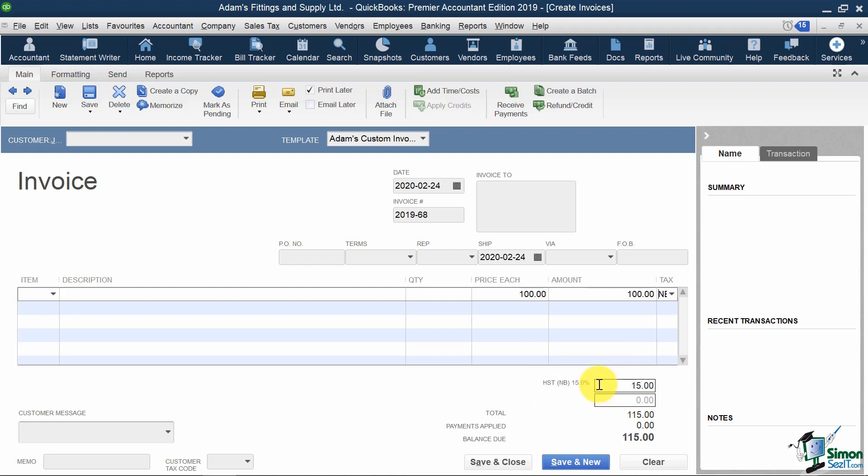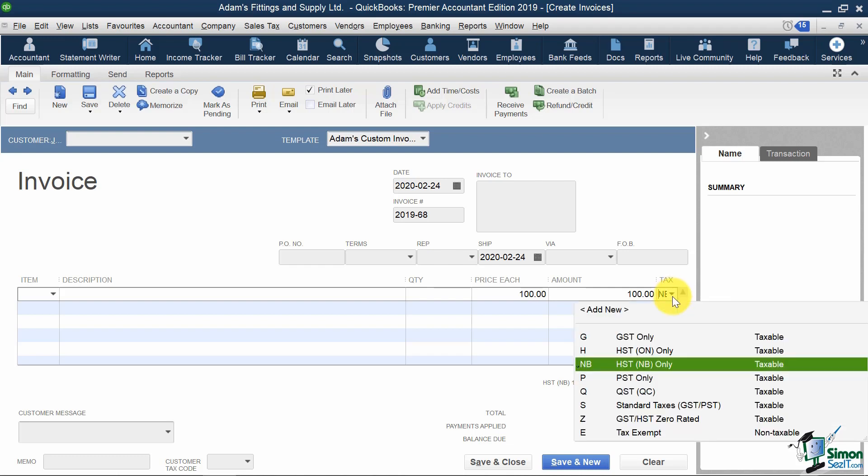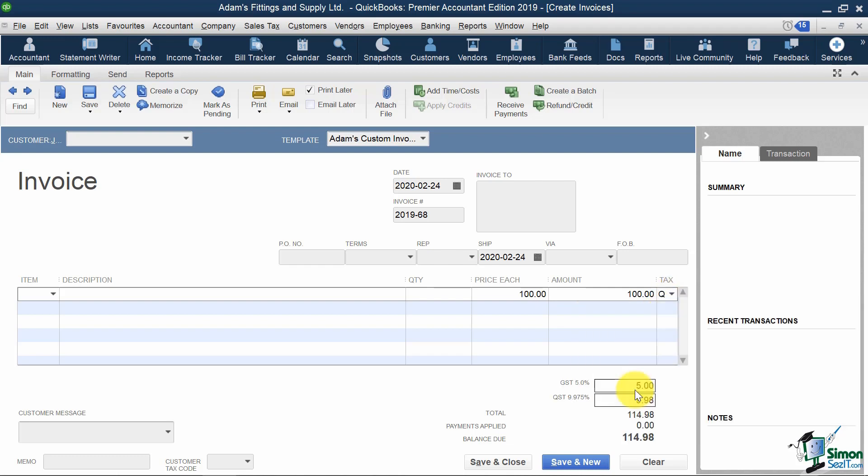Or, let's say my customer was in Quebec, and I am a QST registrant. I would then need to select the tax code Q over here. And look at that! It's calculating and separating out for me my 5% GST for CRA and my 9.975% QST for Revenue Quebec.